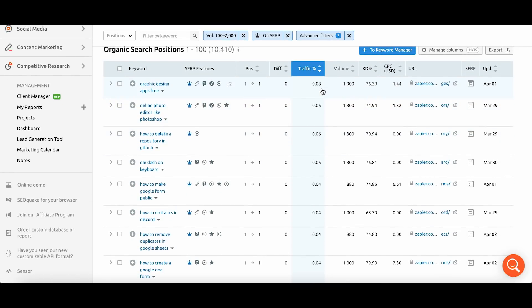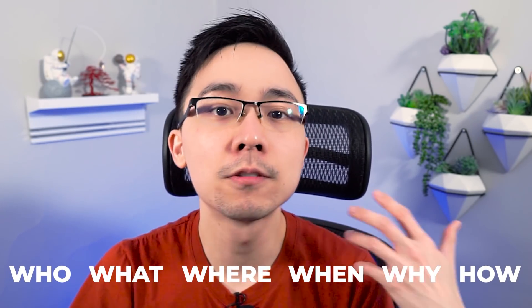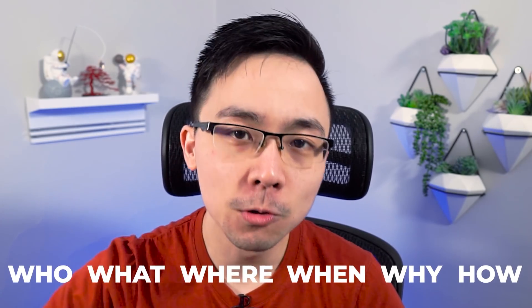We have things like graphic design apps free, online photo editors like Photoshop, how to delete a repository in GitHub, how to make Google forms public, or how to remove duplicates in Google Sheets. You'll notice there's a lot of 'how to' content coming up in the featured snippets. When you start isolating for featured snippets, you'll figure out what Google likes to put snippets for — often relating to the five W's and how. These questions are frequently asked on Google, so Google prioritizes these results higher in the rankings.